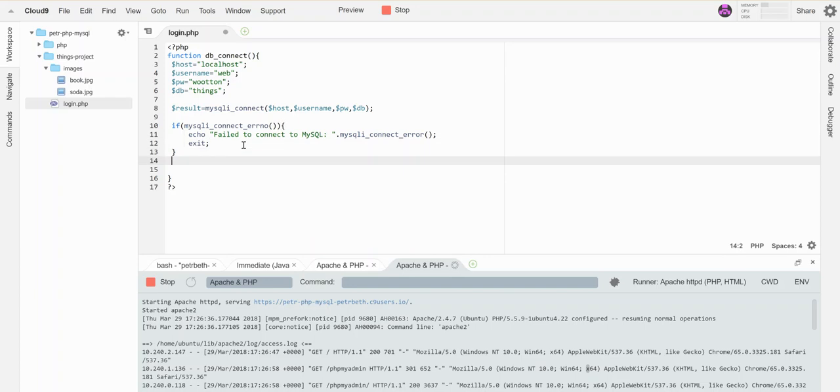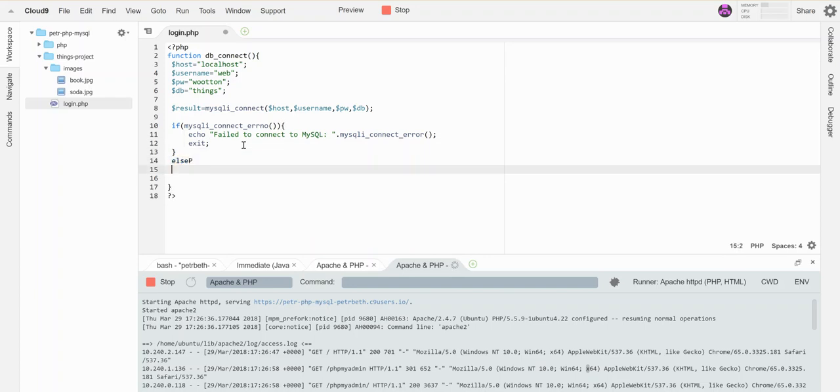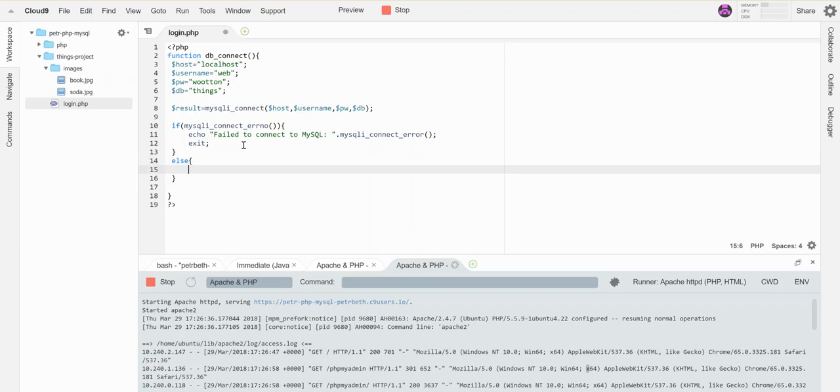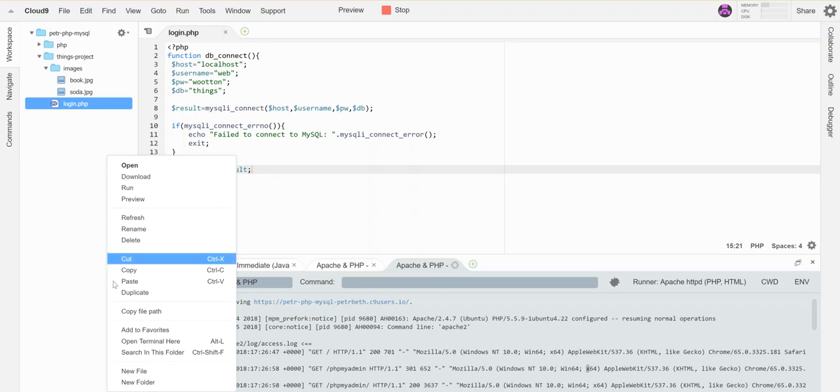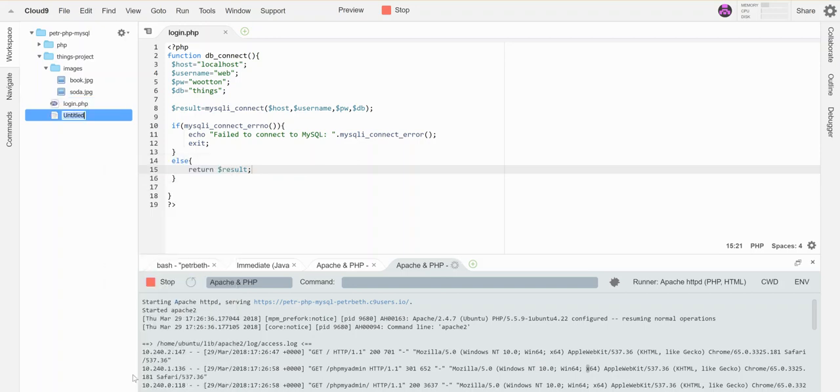If it's successful, I'm actually just going to return the result and use that to do some other things in a different page. So literally this is just trying to establish the connection. If it fails it'll print out a message; if it succeeds it gives control back to wherever we're going. So let's make a little page here. Let's call it show_things.